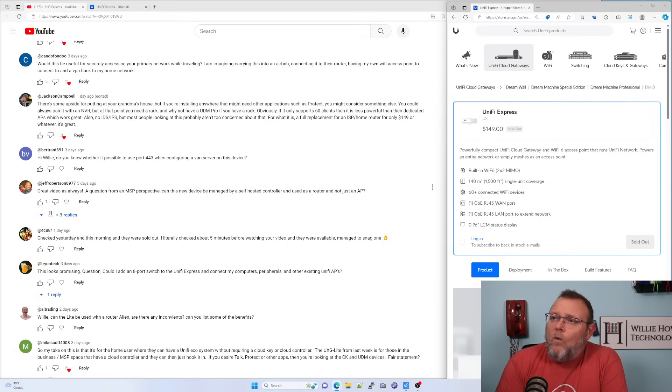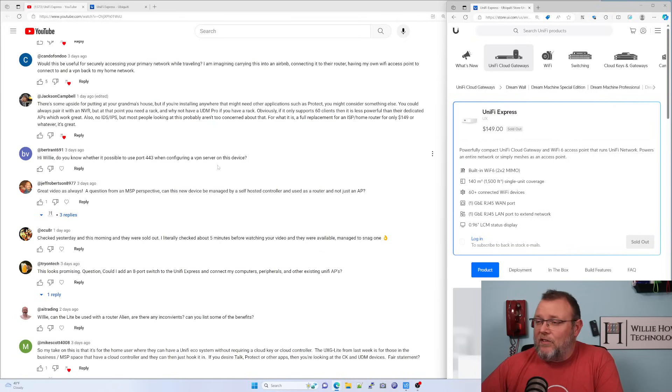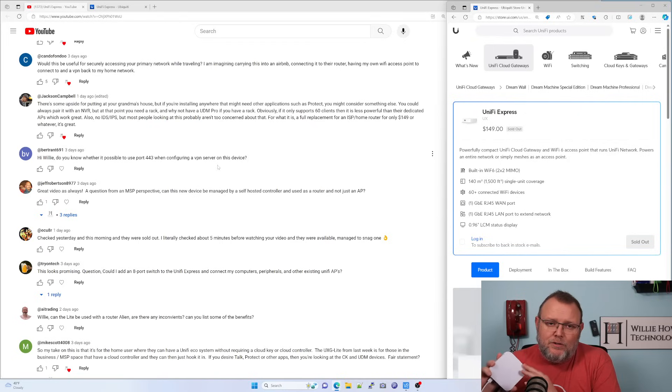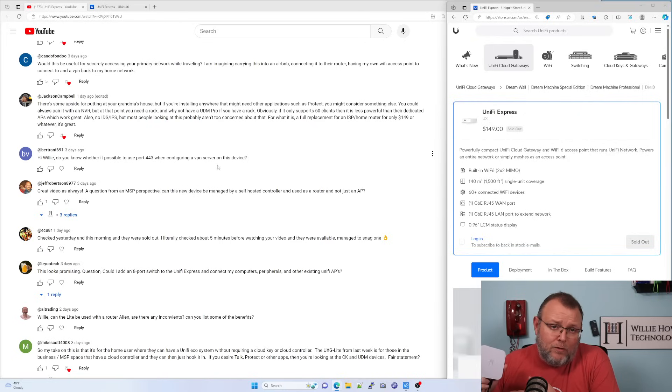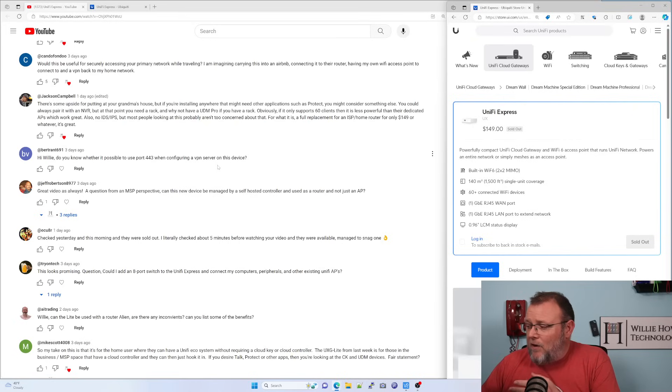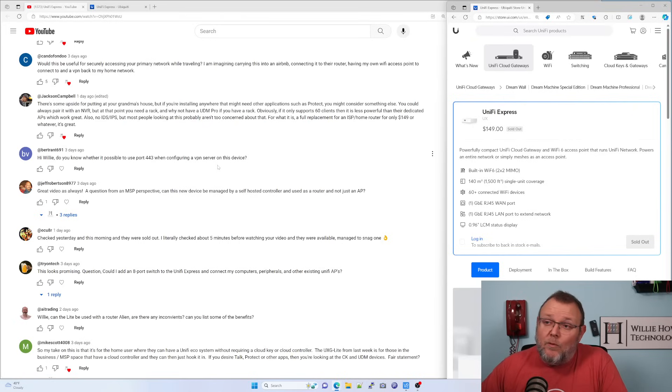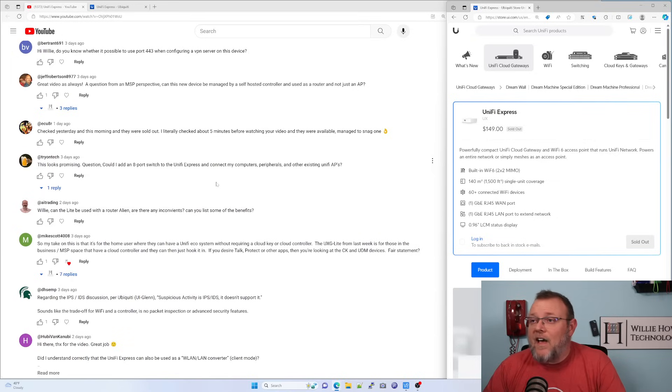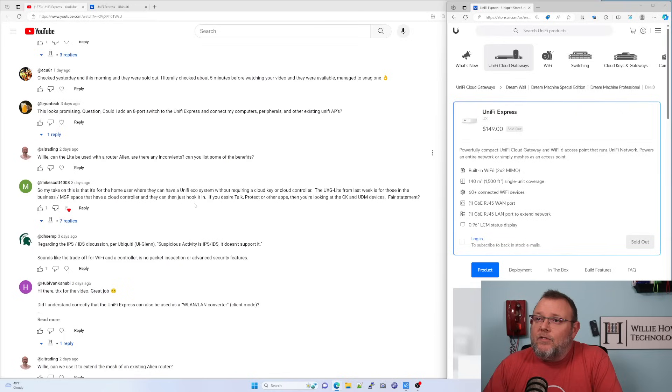Do you know whether it's possible to use port 443 when configuring a VPN server on this device? So WireGuard allows you to configure your port. So you could theoretically throw 443 on here. I don't know whether it would work or not, but it's there in the configuration. That's something else that we could try. And they are selling out fast. They are getting them back in stock.